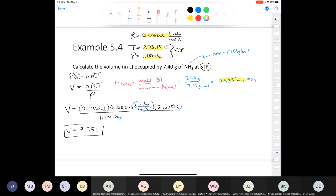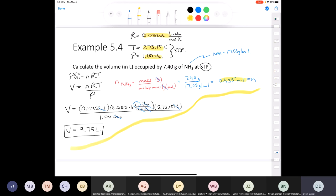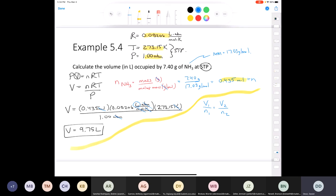Is there another way to solve this? Yes — using Avogadro's law: V1/n1 = V2/n2. At STP, 1.00 mol of gas occupies 22.414 L. We have 0.435 mol, so we use that ratio.